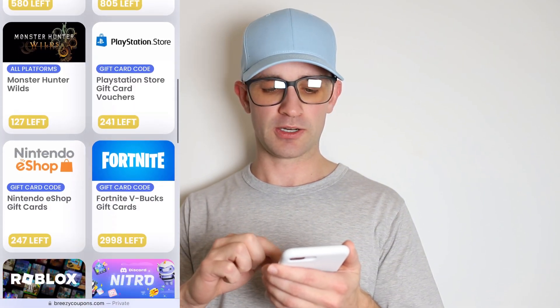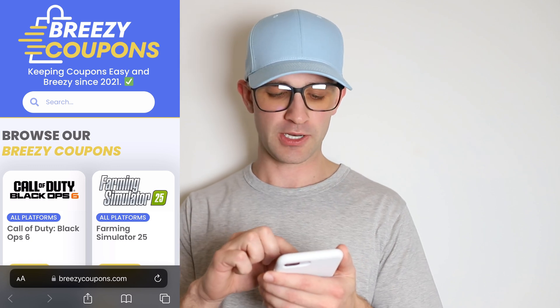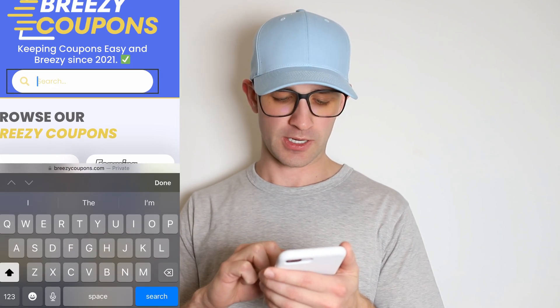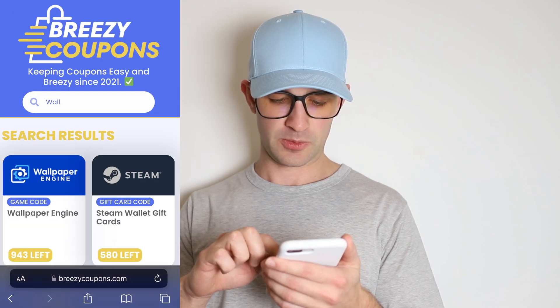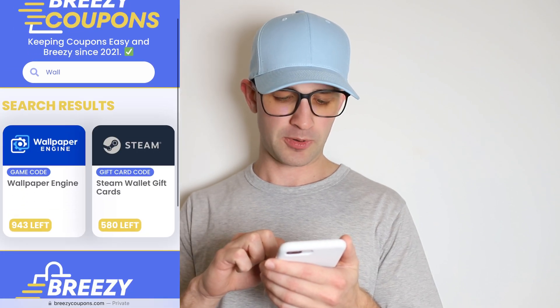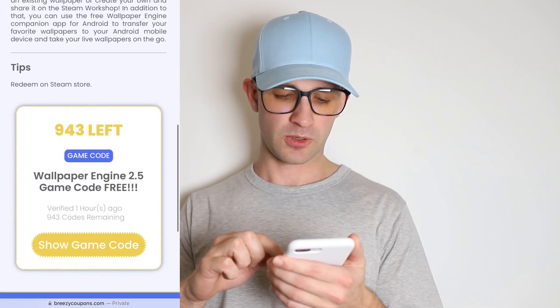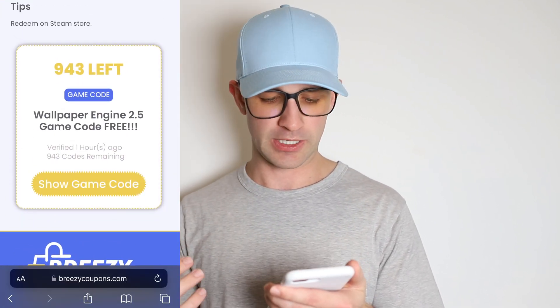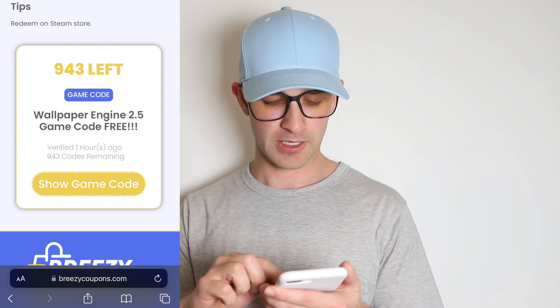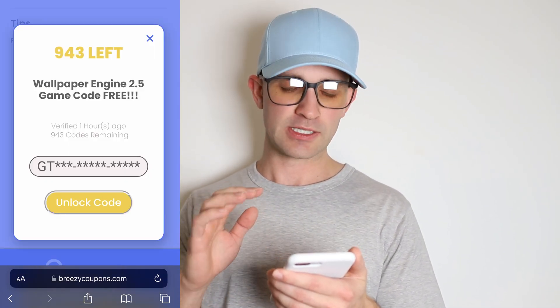There's a ton of great game codes, coupons, gift cards, all sorts of stuff on this site. But for this video we just want to find Wallpaper Engine, so I'm just going to search for it. So yeah, Wallpaper Engine — just scroll down here. As you can see: Wallpaper Engine 2.5 game code. That's the latest version of the game. Just press 'show game code' here.